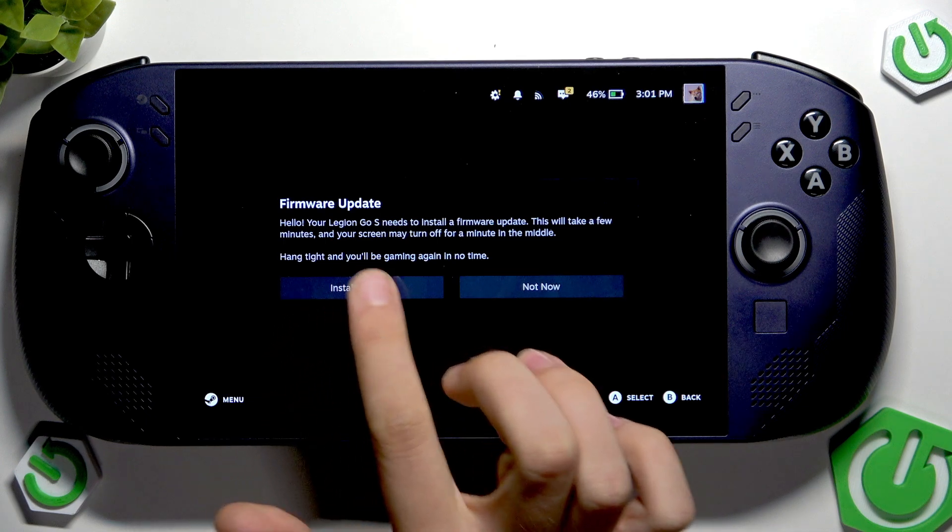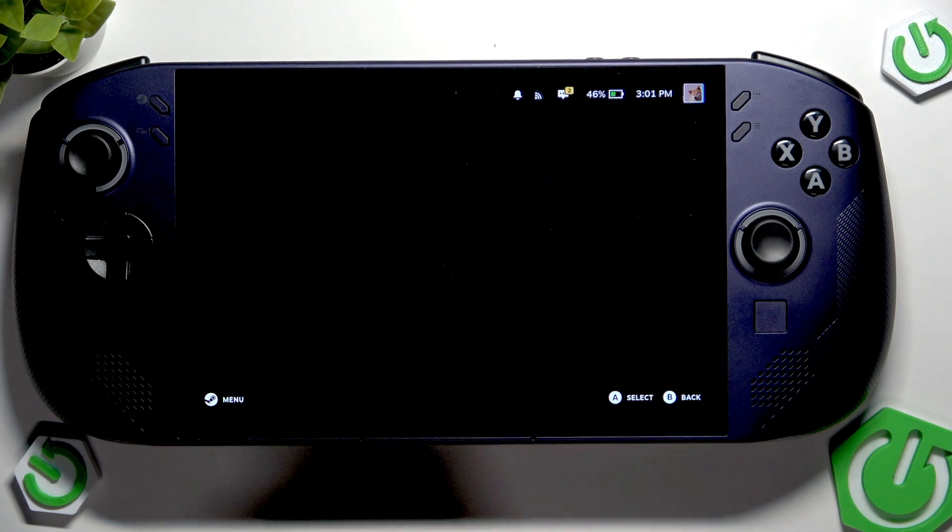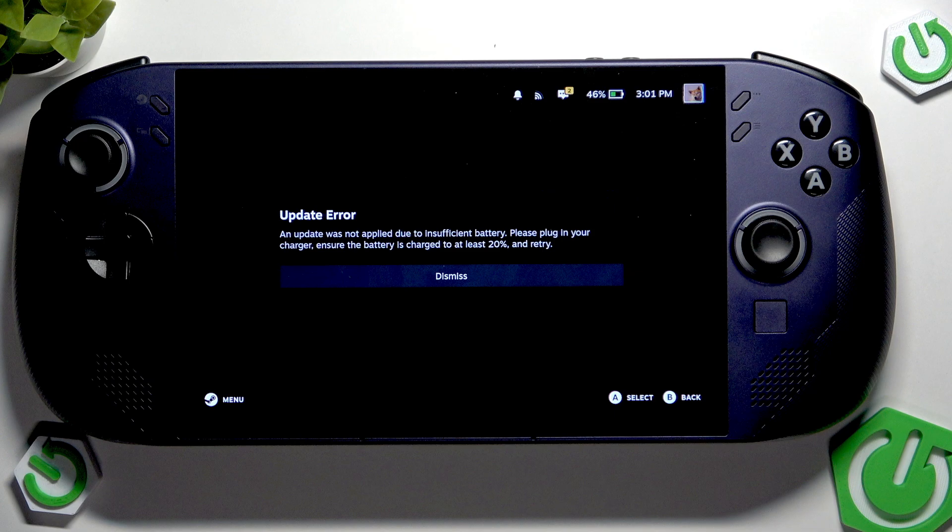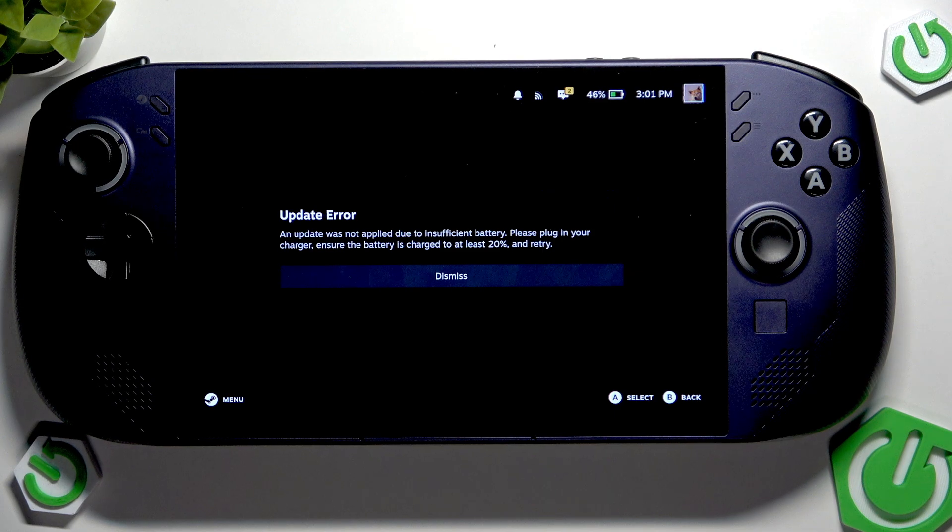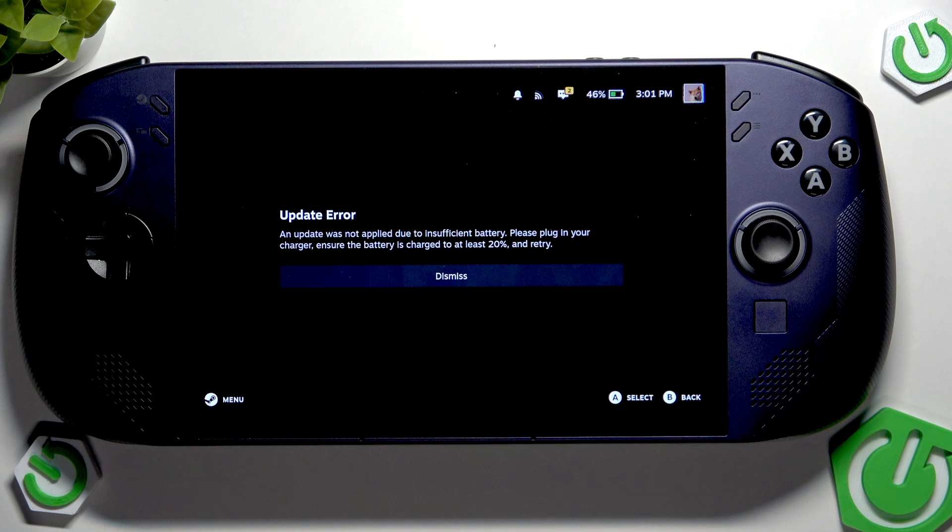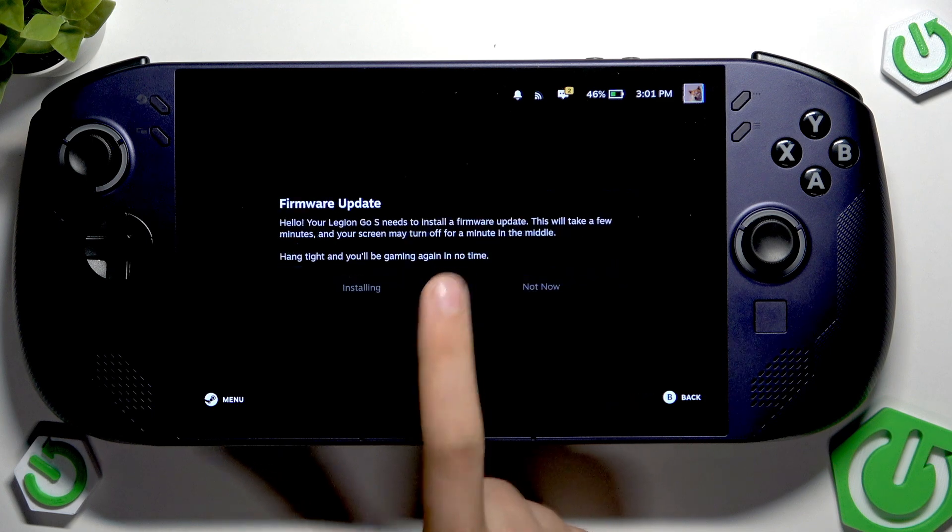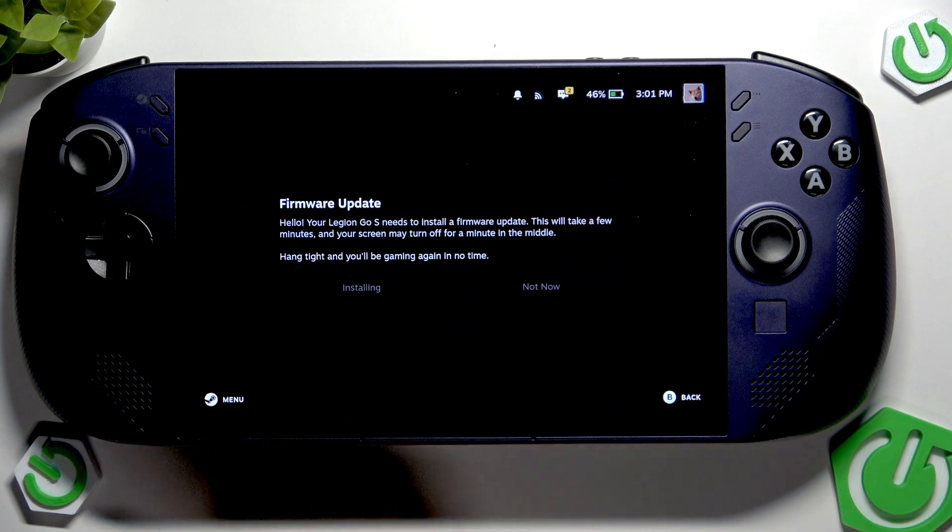Here you have to tap install updates. As you can see, an update wasn't applied due to insufficient battery. Please plug in your charger, ensure the battery is charged to at least 20% and try again.